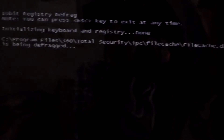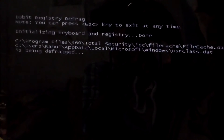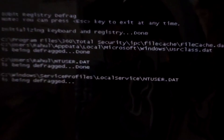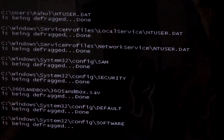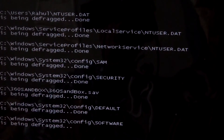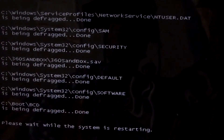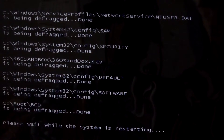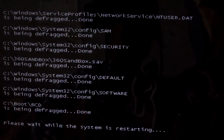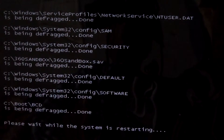As you can see right now it is defragmenting — a black screen appears and there is defragmenting happening in the registry. That's pretty simple guys, you don't have to worry about it. It's just defragmenting the registry.